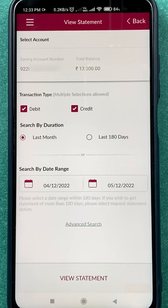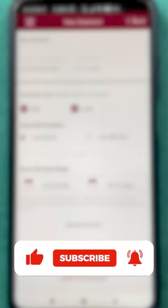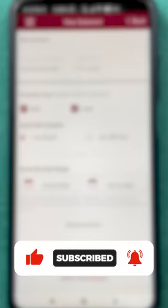If you like this video, hit the like button, don't forget to share it with your friends, and don't forget to subscribe to my channel. I'll see you in the next one — thank you.